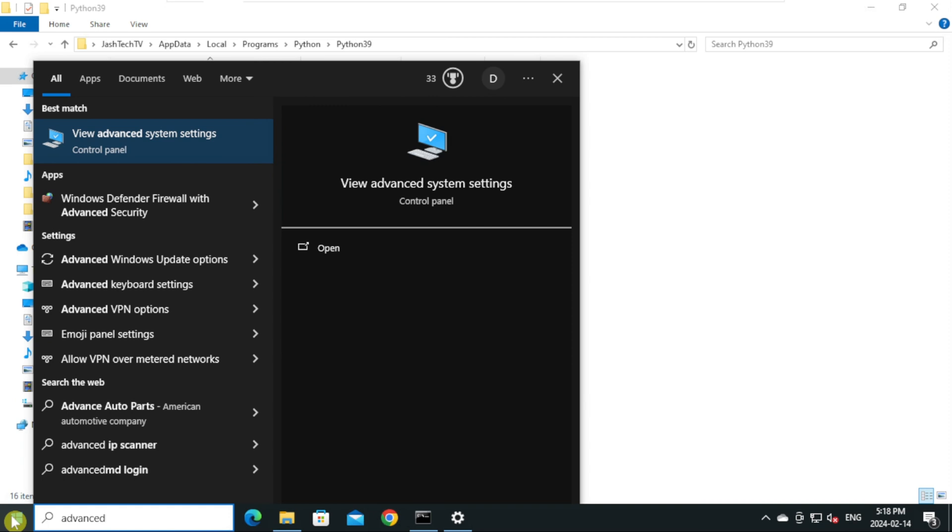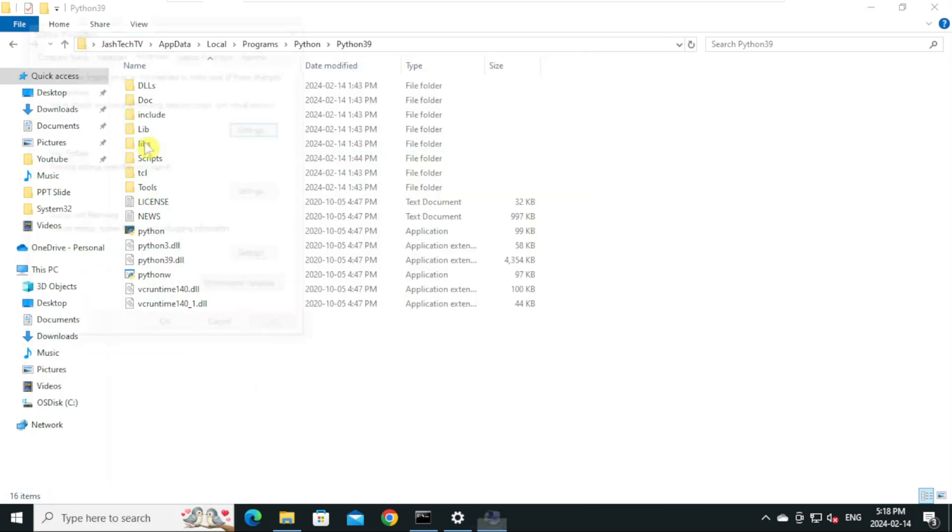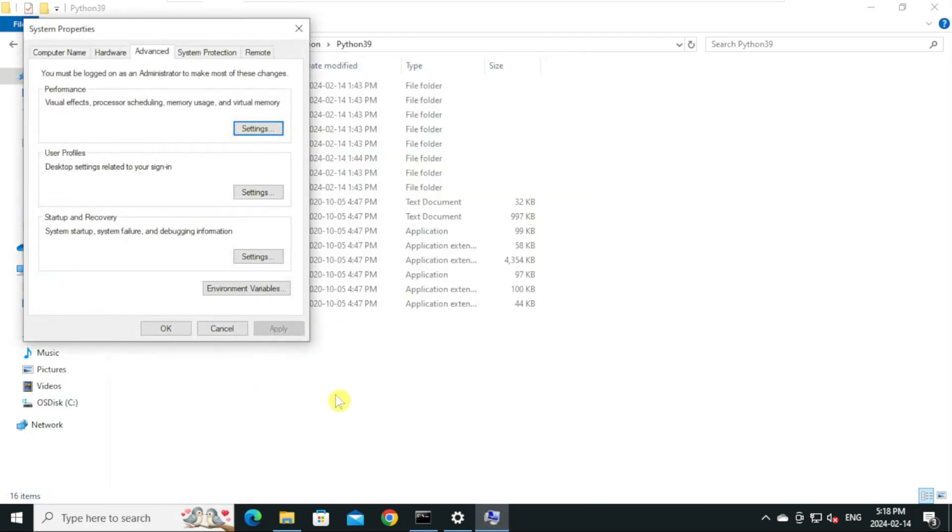Click on View Advanced System Settings. Under Startup and Recovery, click Environment Variables.